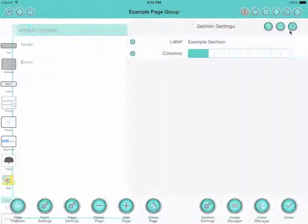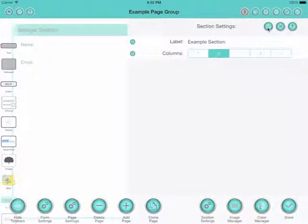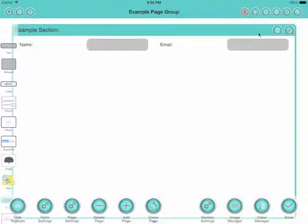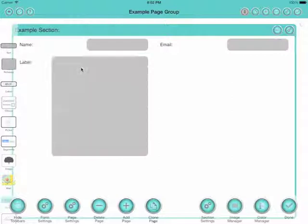And I'll change the number of columns here on this section to two columns. That's just to make it look a little bit nicer with these fields.